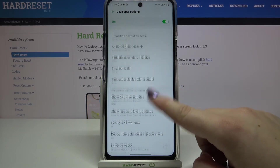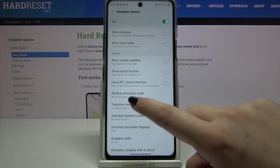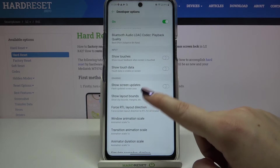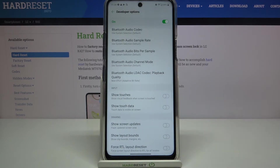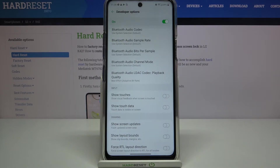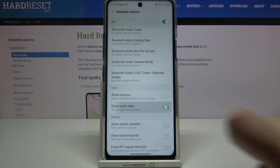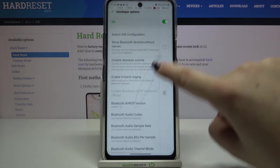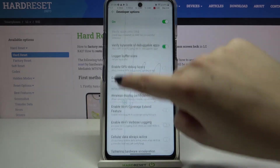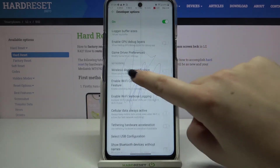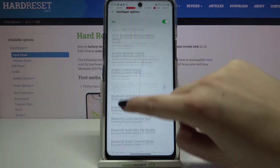For example, you can change the window animation scale, show screen updates, show touches, or show touch data. If you'd like to turn on a feature, just tap on the switcher and as you can see it is immediately applied and activated.